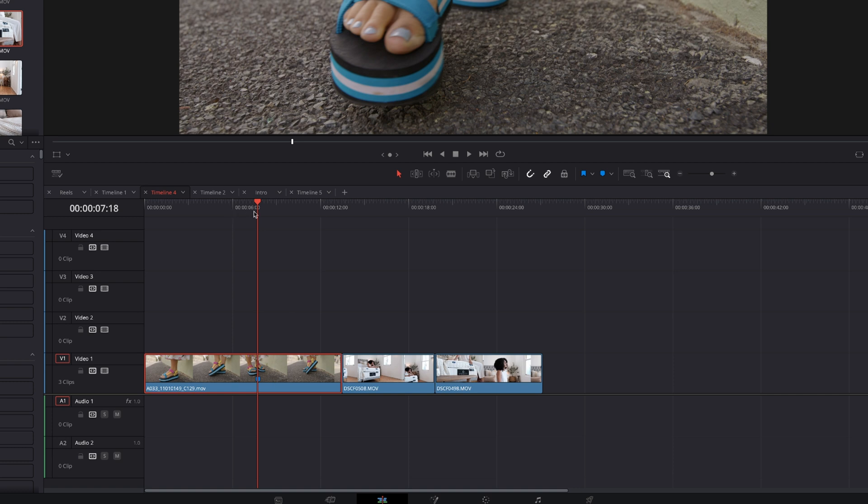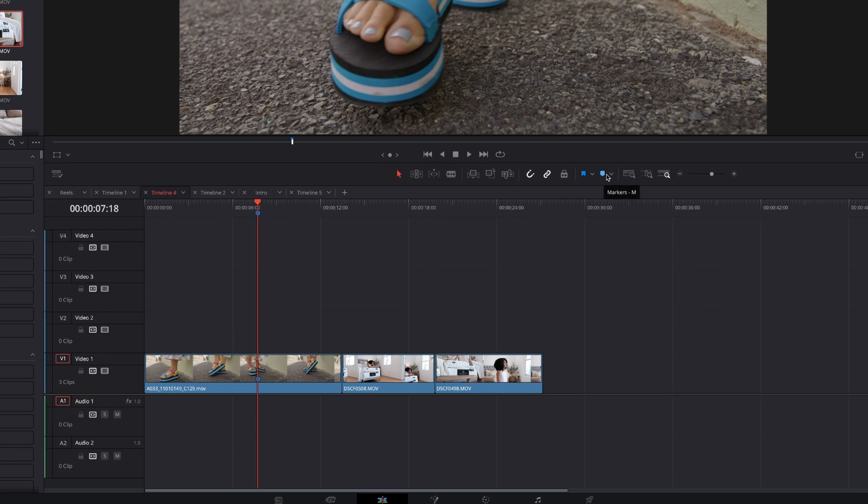You can either click the marker button in your toolbar or you can simply press M to add a marker. If you want to add a marker to your timeline, you have to make sure that all your clips are deselected. When you do that, you can press M and you'll see a marker appear on your timeline or you can always press the marker button on your toolbar.